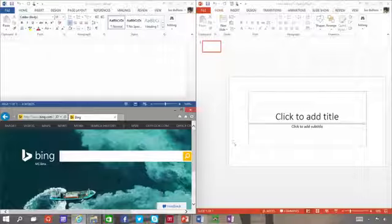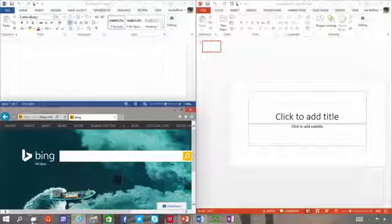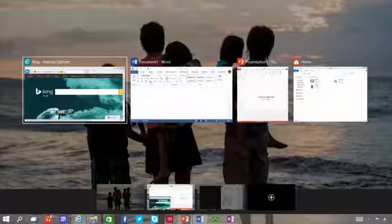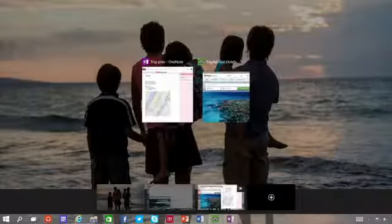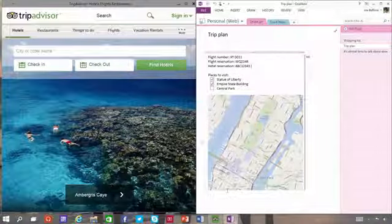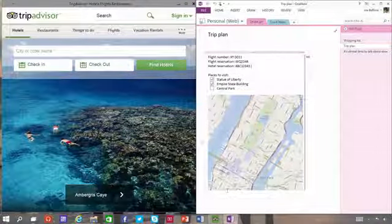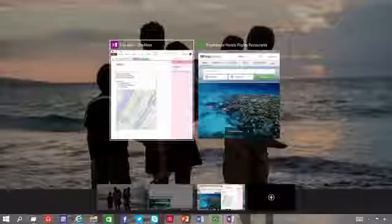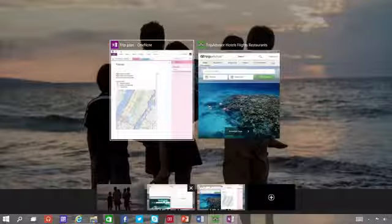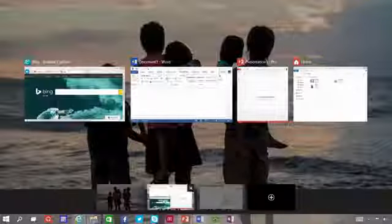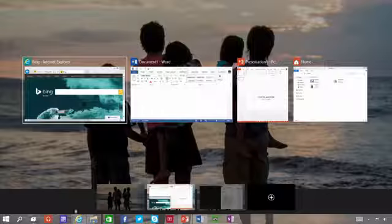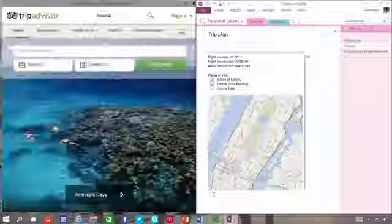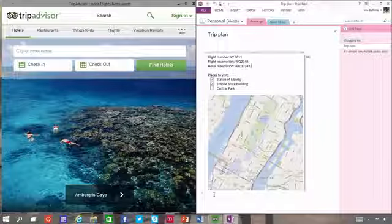If you're working on a lot of different projects using different apps and files, try adding a desktop. Adding a desktop keeps things neatly organized for you. Or you can create a desktop for the things you do at work and a separate one for the things you do at home.